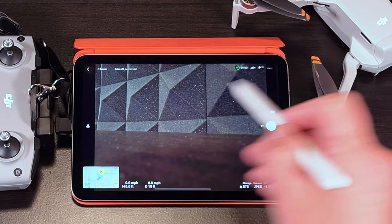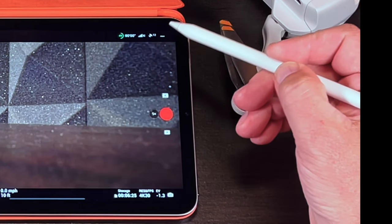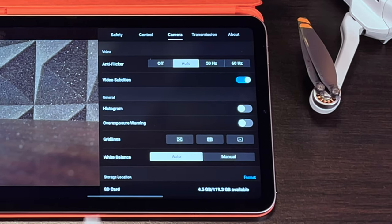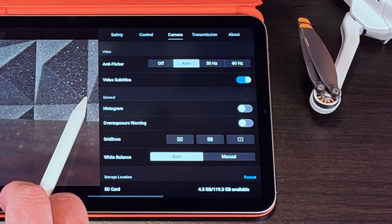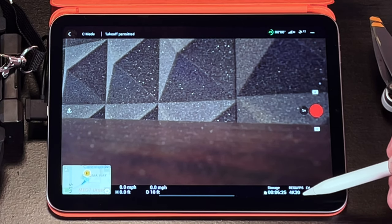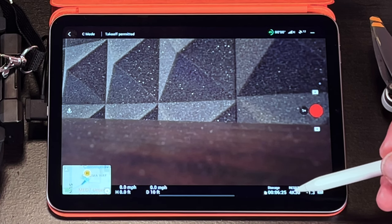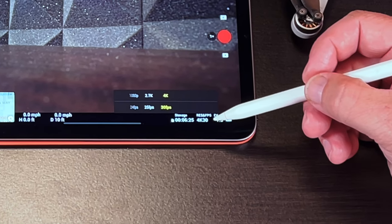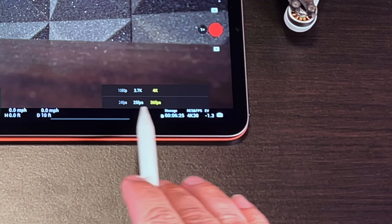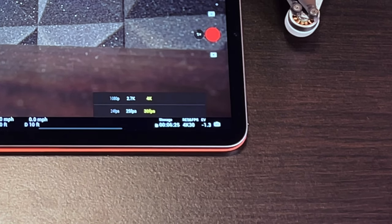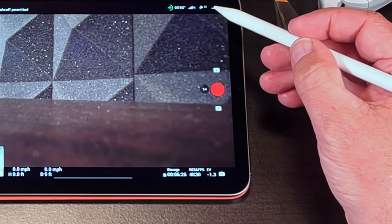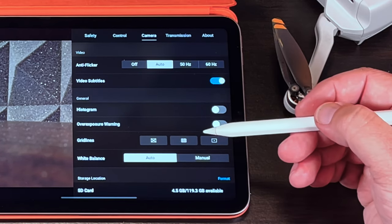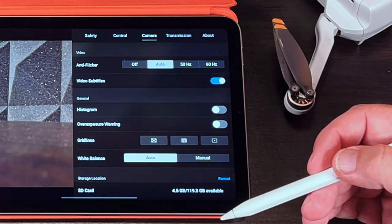Now if you change from photos to video you will obviously get different settings under camera. For video you can turn on and off the anti-flicker. You can choose to have video subtitles. In order to change the quality of the video you're going to come down here to the bottom of the flight screen. You're going to tap this and here is where you adjust your frames per second as well as the quality of your video. Now this does frustrate me a little bit that they split these up and it's not also under here so you can make your settings and just save them and leave it.